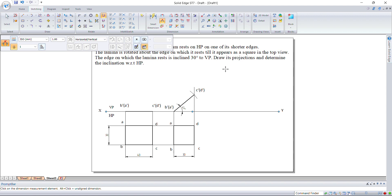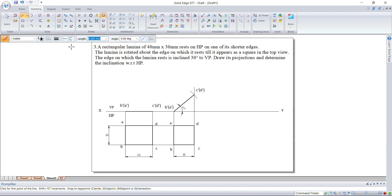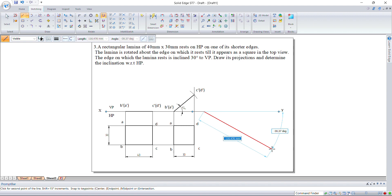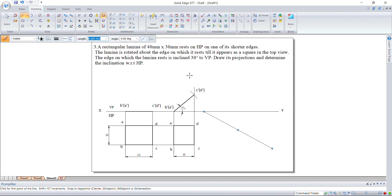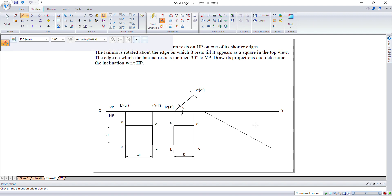Now for the last position: the edge on which the lamina rests is making an angle of 30 degrees with respect to VP. Take a thin line inclined at 30 degrees. The edge on which the lamina rests means it is resting on edge AB, so you need to make AB inclined on this 30-degree line.